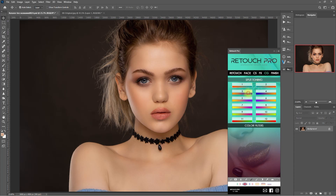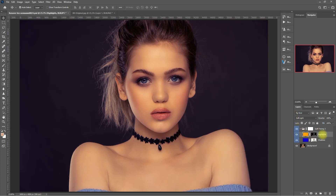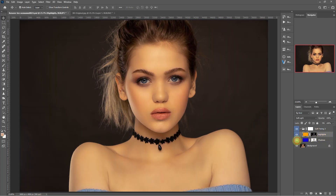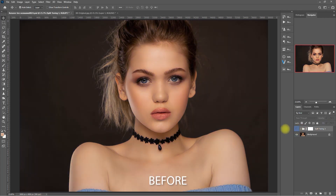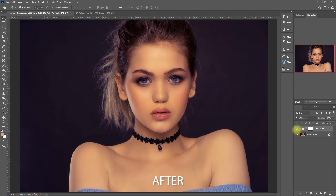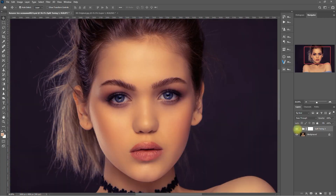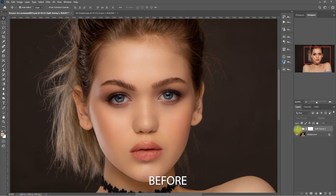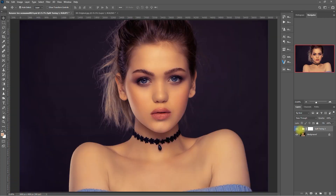Let's go with number three. As you can see, it created two layers with different colors for that split-toning effect. This is the original image, this is with split-toning three. Let's zoom in — before, after. Do you like this color grading effect?